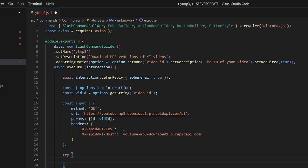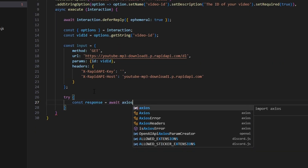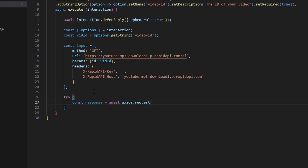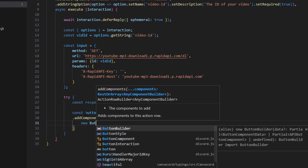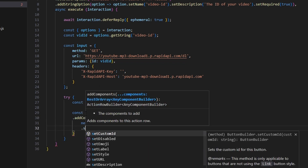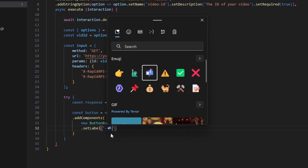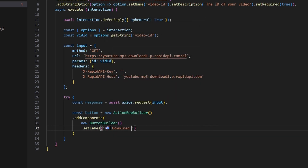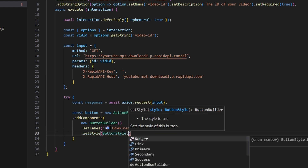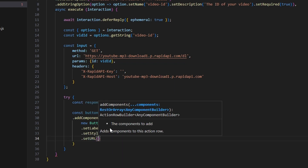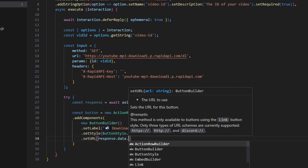We're going to open up a try block. We do const response equals await axios.request, and we can get our input — making the request using that object we just created. Then we can make our button: const button equals new ActionRowBuilder, add components, and do new ButtonBuilder. We're going to set a label with a mailbox emoji and say "Download MP3," set the style to ButtonStyle.Link, and finally set the URL to response.data.link.